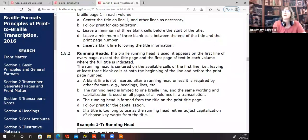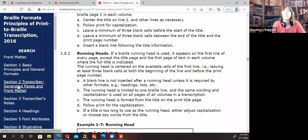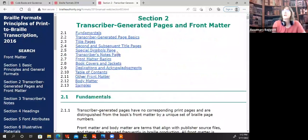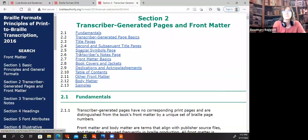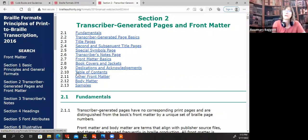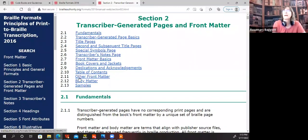These are the specs for the running head. I'm going to switch over now to section two of the formats — transcriber-generated pages and front matter. We'll be covering quite a bit of this today: the title pages, the second and subsequent title pages, special symbols, transcriber's notes pages, book covers and jacket, and then next class we'll cover table of contents and other front matter.